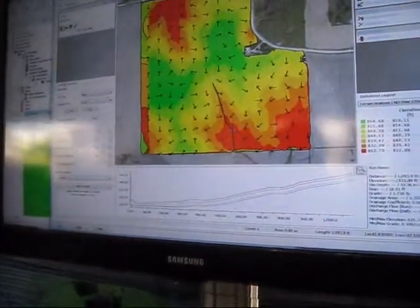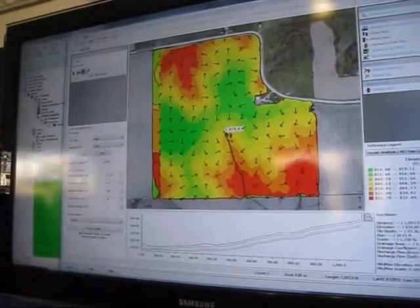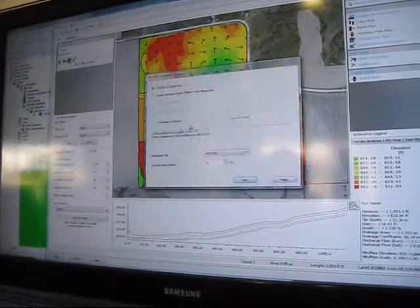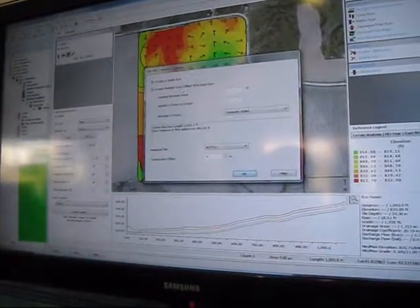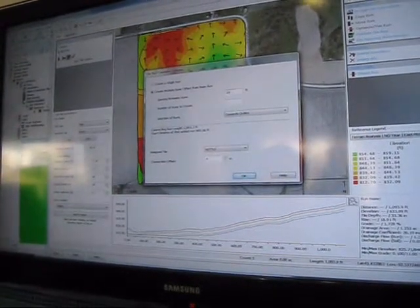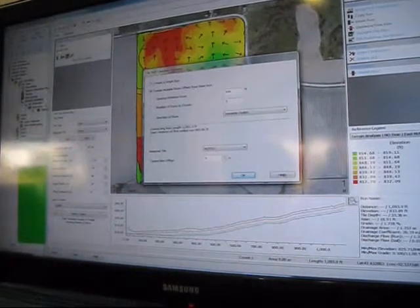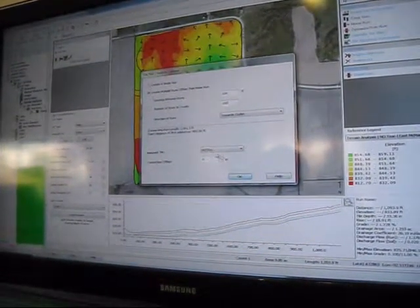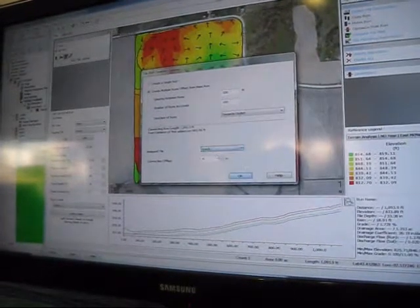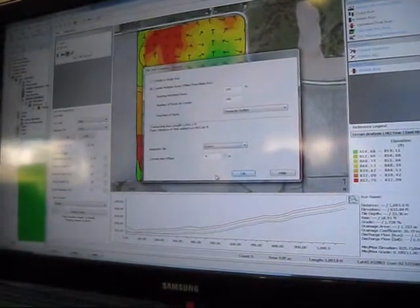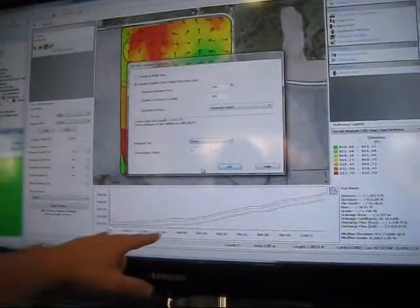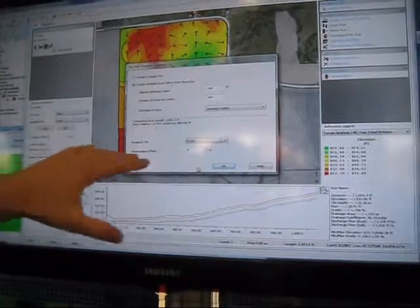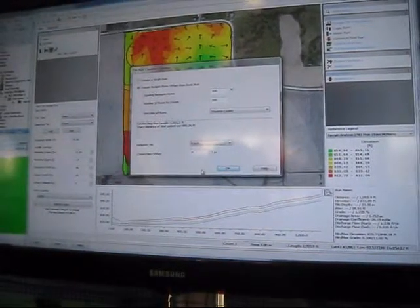I can come in here and add laterals as well. Once you add that, you can add multiples — maybe I want to space these out every hundred feet. I can assign a tile size. Your connection offset is from the bottom of the main, so from the bottom of the main, that's where the lateral is going to come in, and all this does is ensure that you have positive flow into the lateral so your water is always flowing.